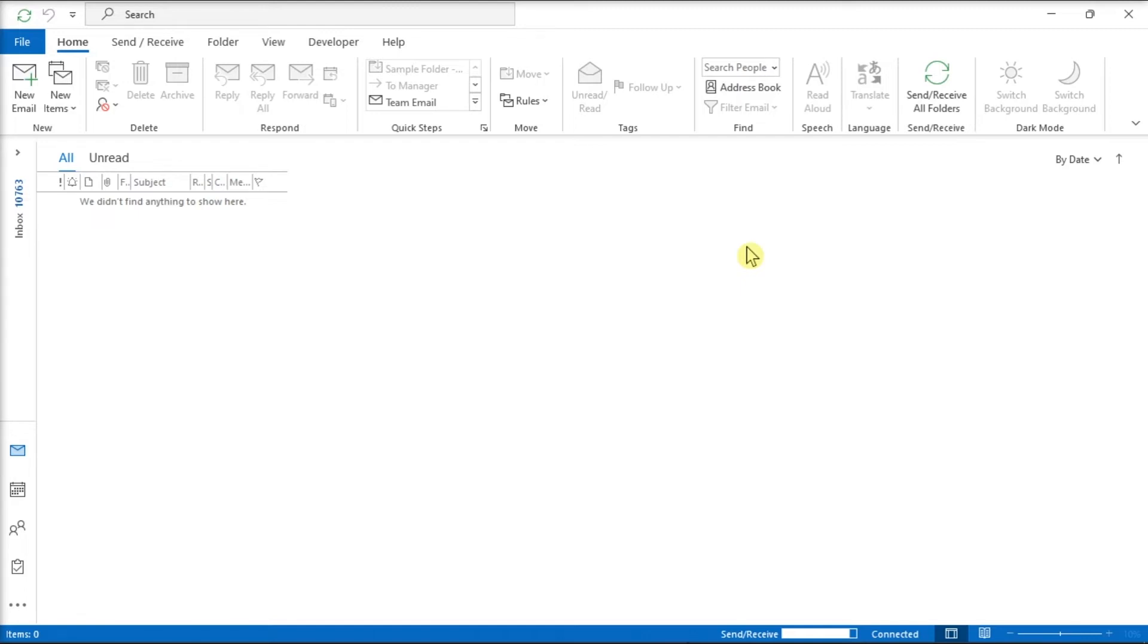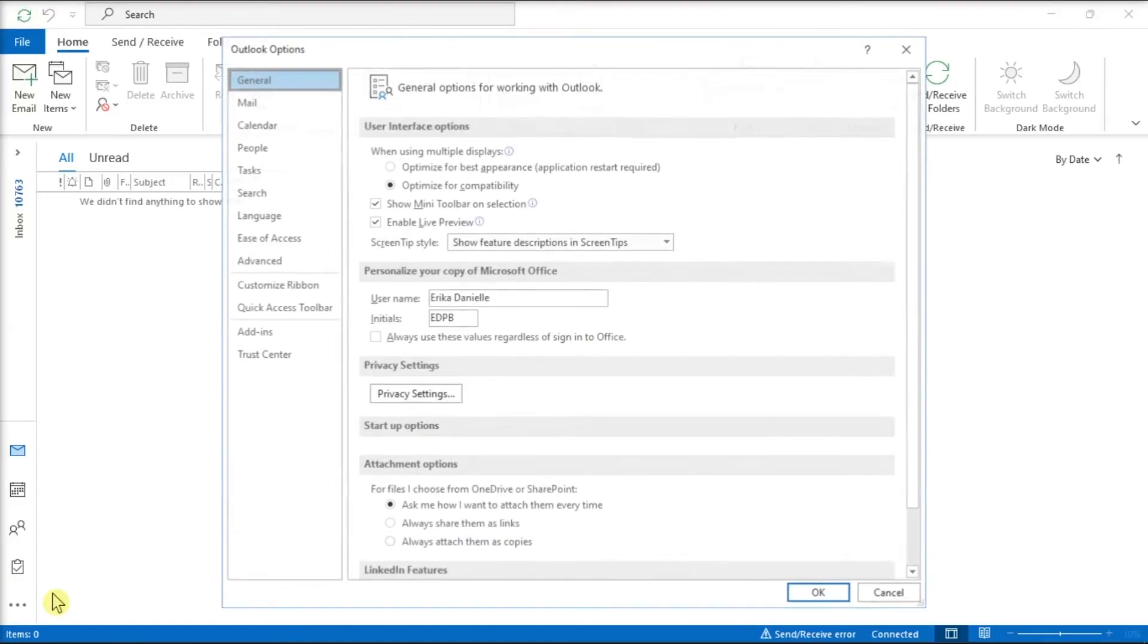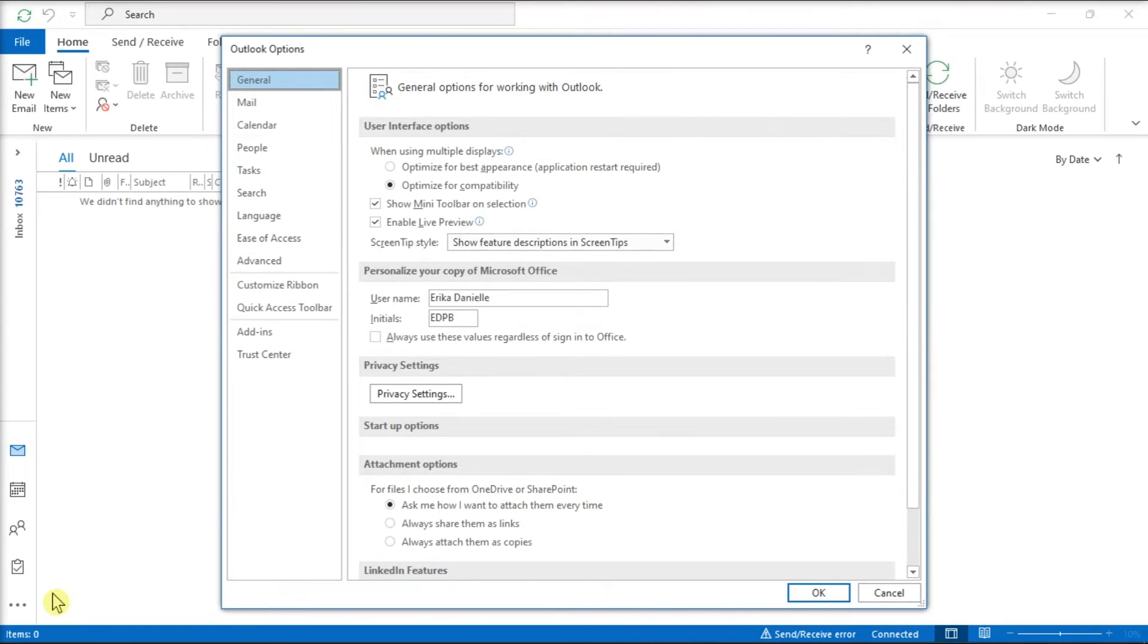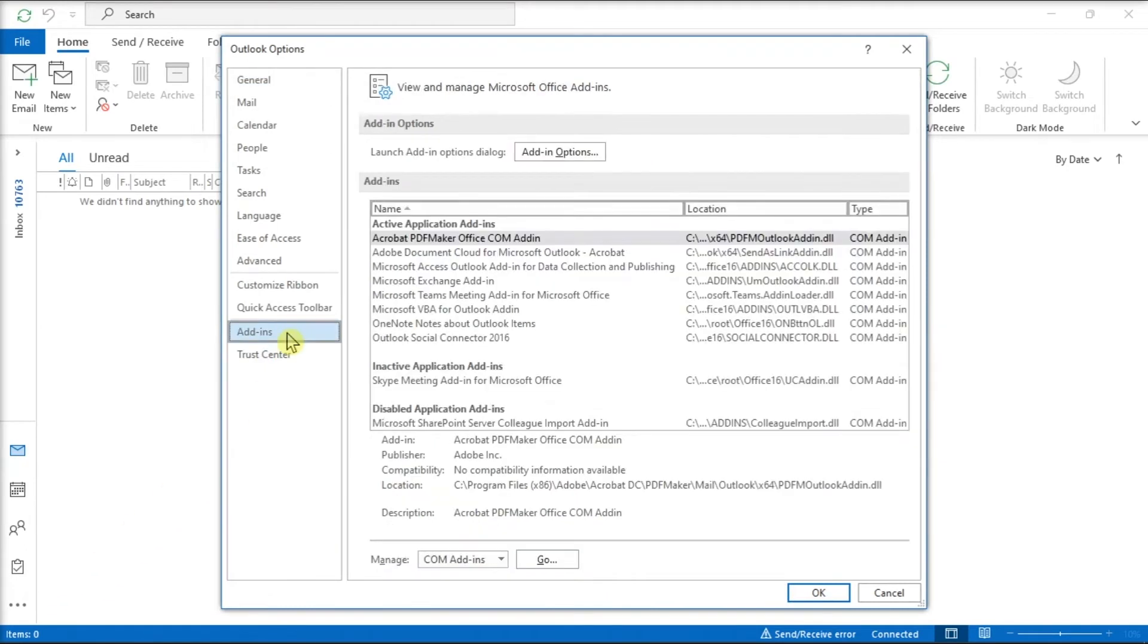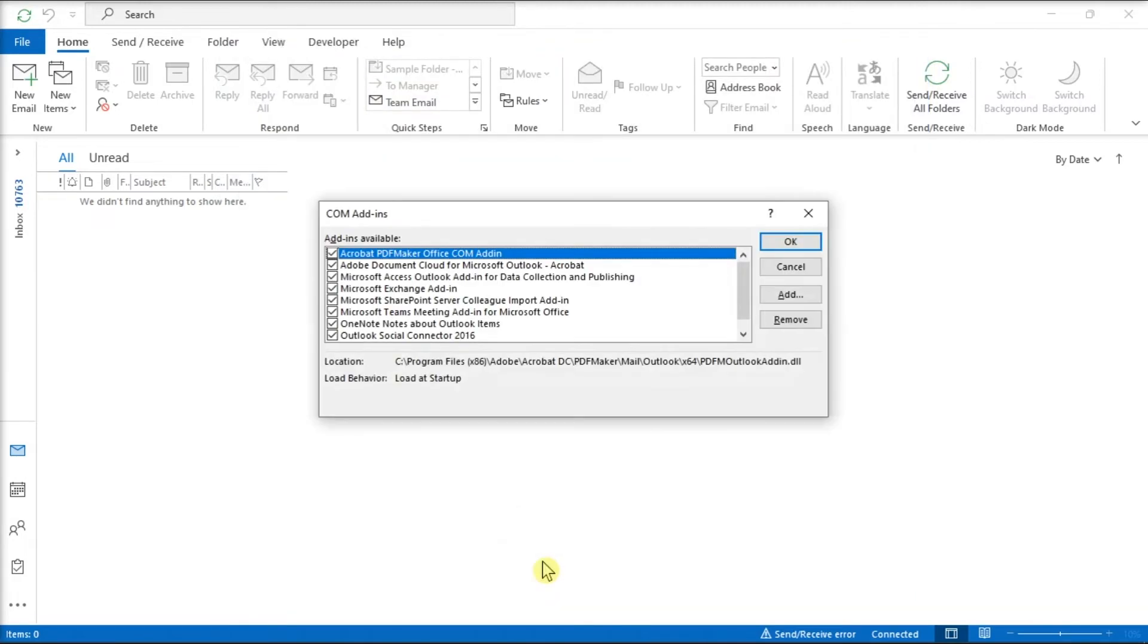So to disable some add-ins, you can go to your File tab, select Options, choose Add-ins, select the Go option beside Manage, and simply clear the checkbox associated with the add-ins you want to disable.